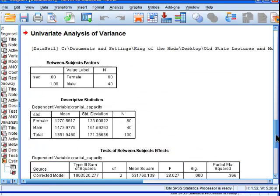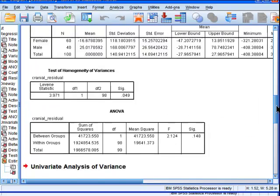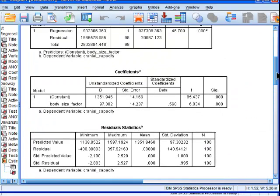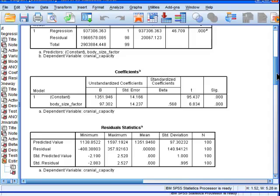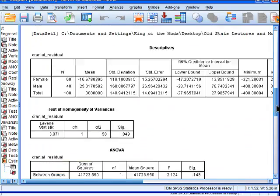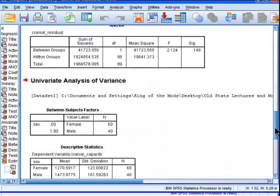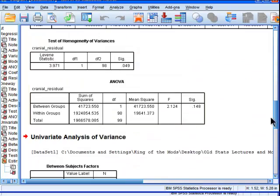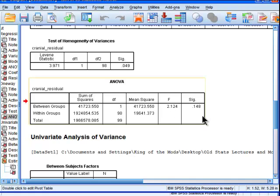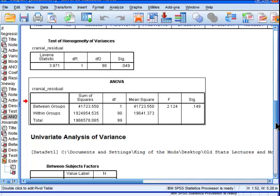But when I residualized the cranial capacity variable and then did a t-test on it or a one-way ANOVA on that, I did not get statistical significance. There's 2.12 and 1.48, F and P value respectively.